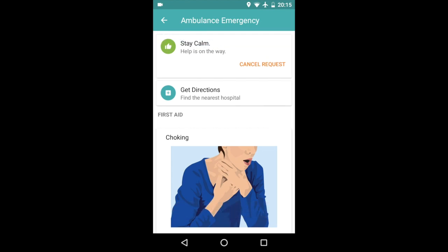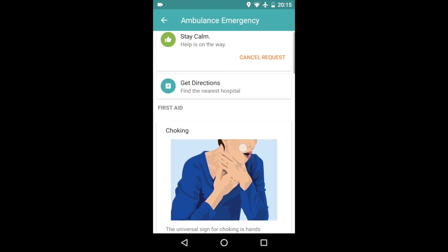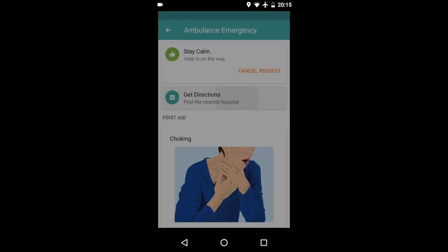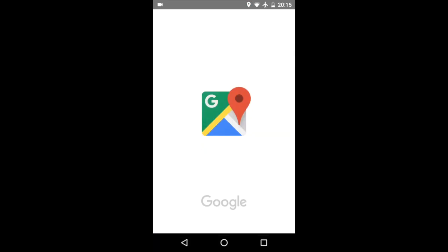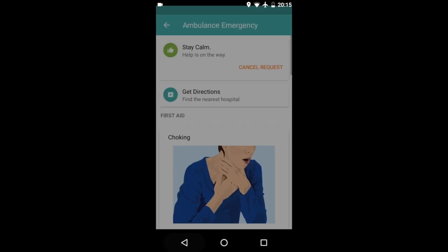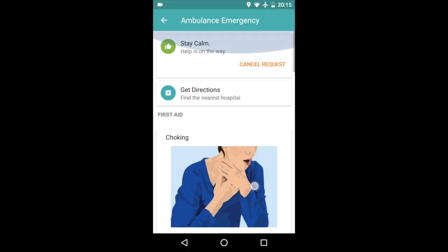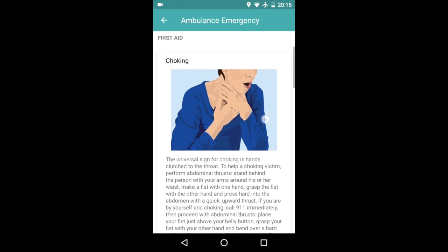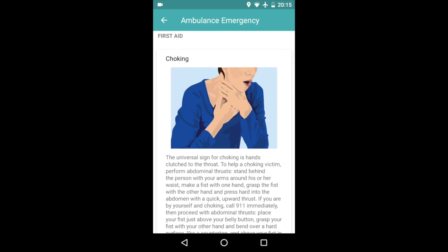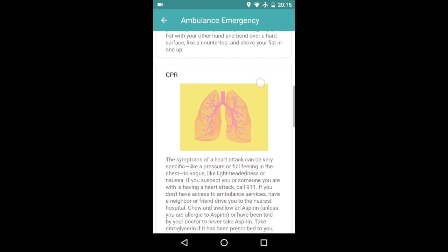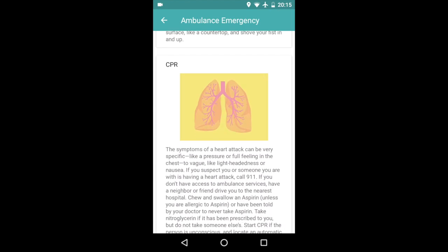And then it also has directions. So in case you need it, you tap and it gets you directions to the nearest hospital. Google Maps is a little slow, so I'm just going to go back. And then it also shows you first-hand information related to the emergency like choking, CPR. For example, in case of fire, there's burns, blisters, etc.